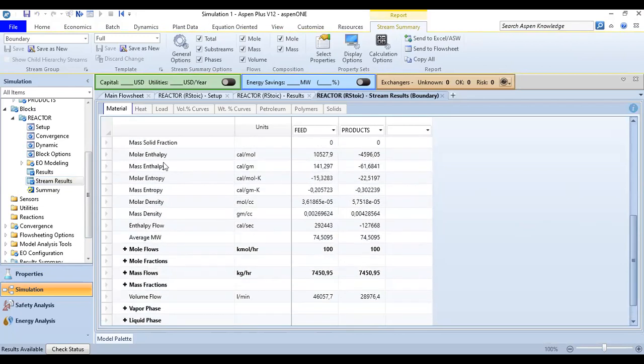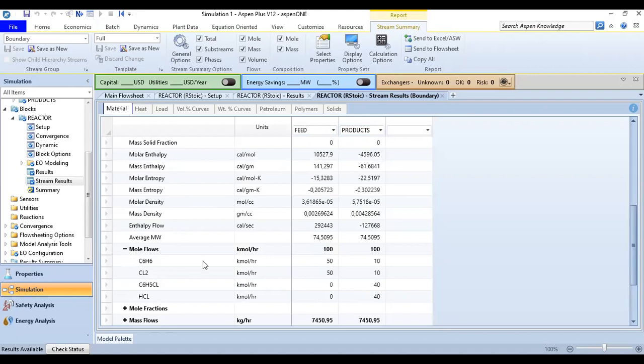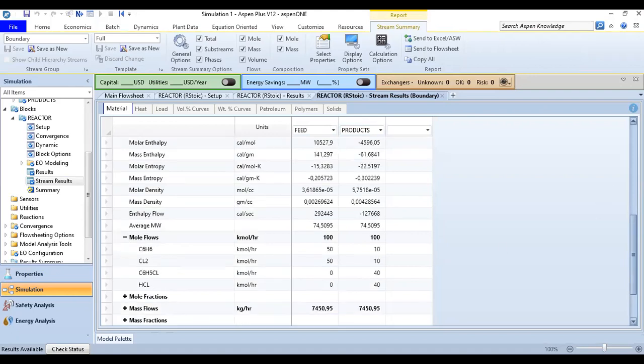That's not very important. You can go down. You can check the molar enthalpy, mass enthalpy, molar entropy, thermodynamic properties, density in the feed stream and also the product stream. You can expand the mole flows.